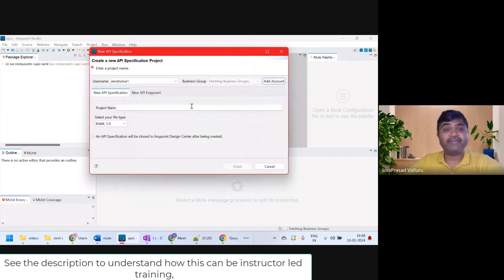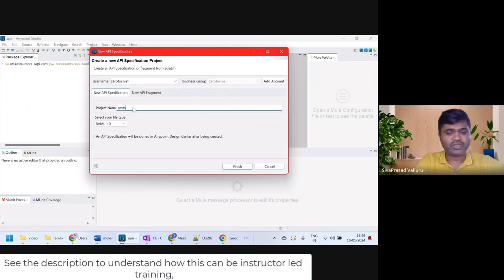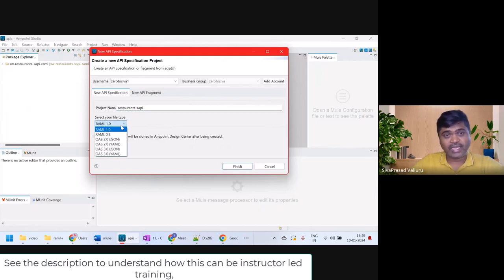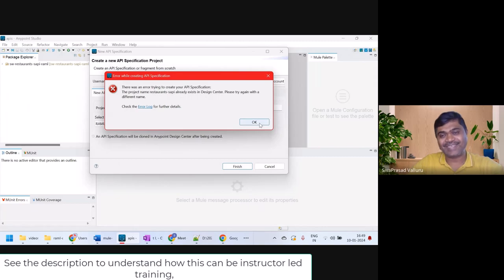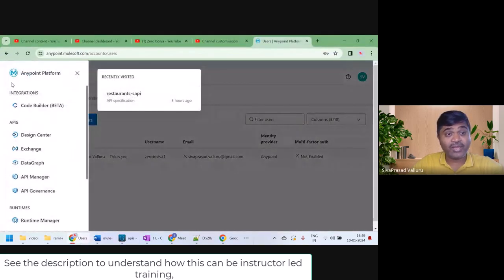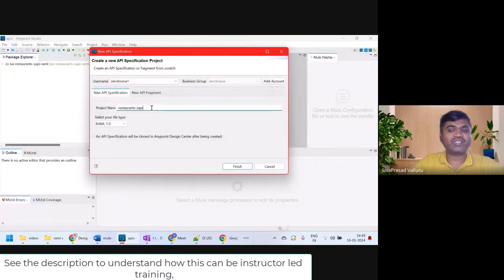I gave my credentials of the AnyPoint Platform account. I'm creating a new API specification. I can give a project name — I'll call it restaurants-sapi. I'll select RAML 1.0 and click Finish. It says the project name 'restaurants-sapi' already exists in Design Center, so I'll give it the name 'restaurants-sapi-new' and click Finish.